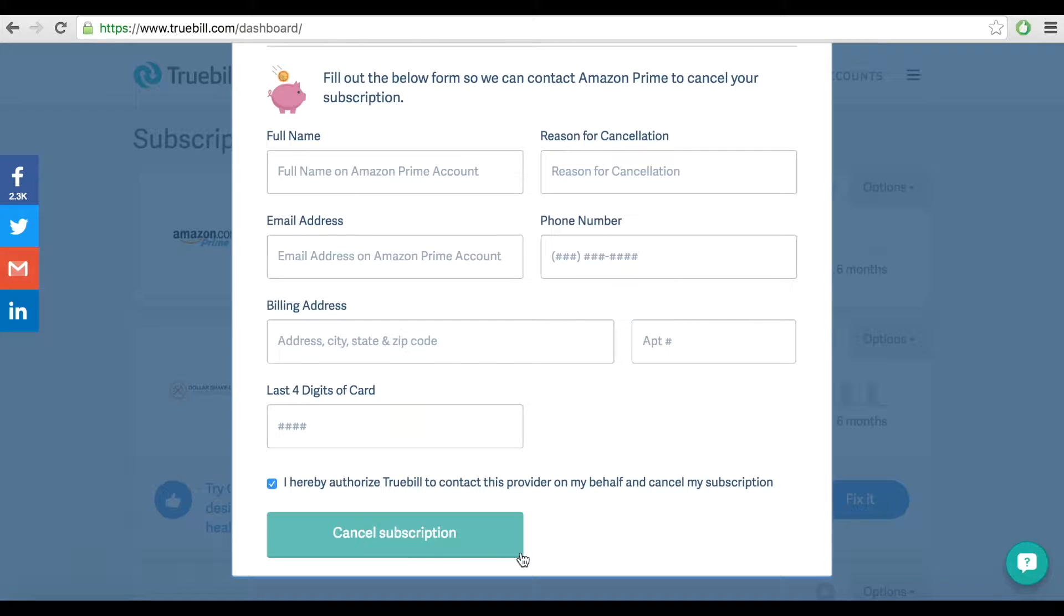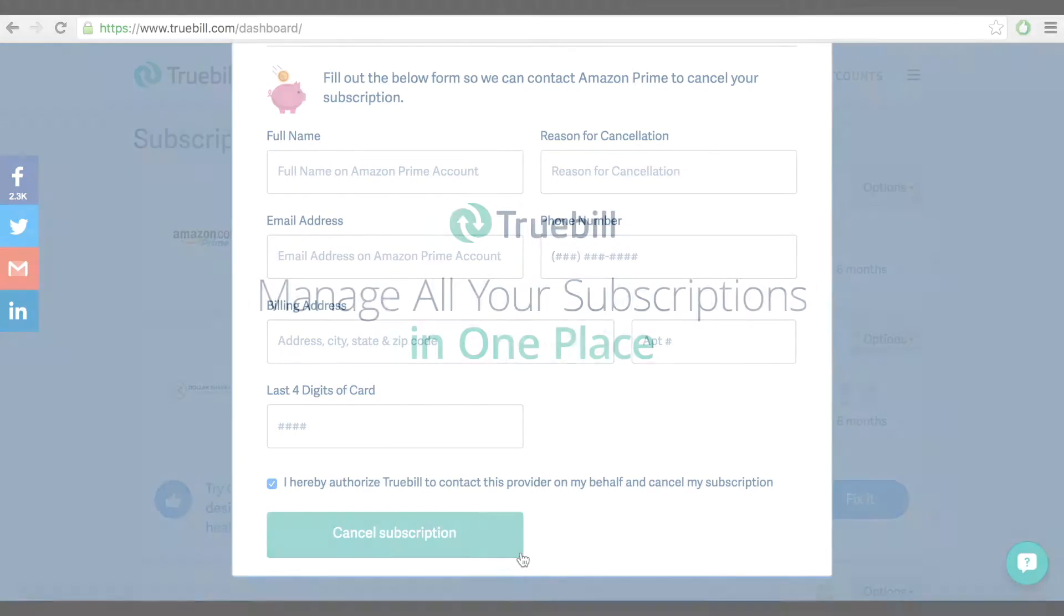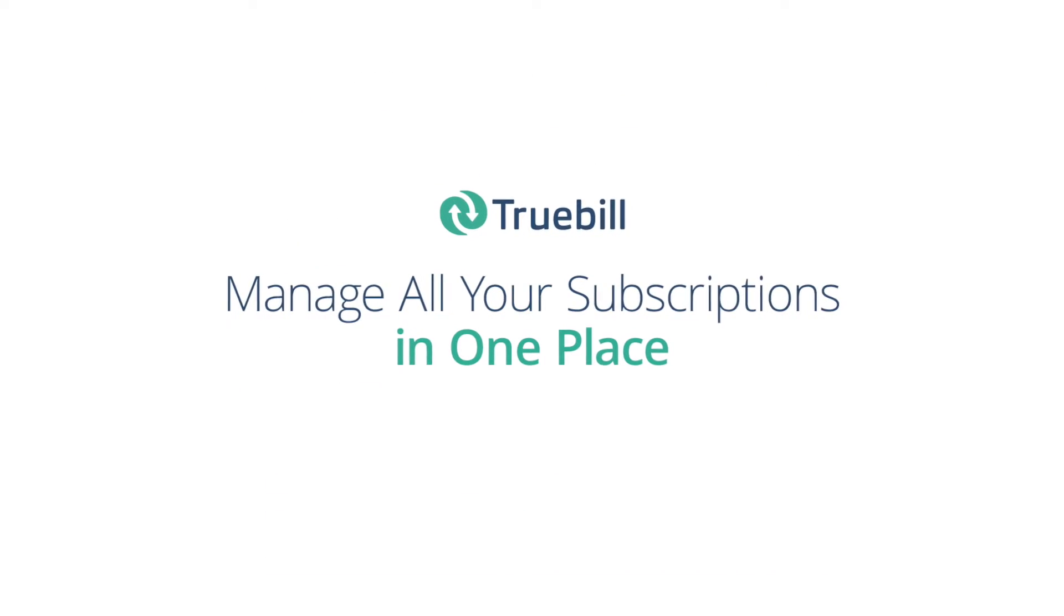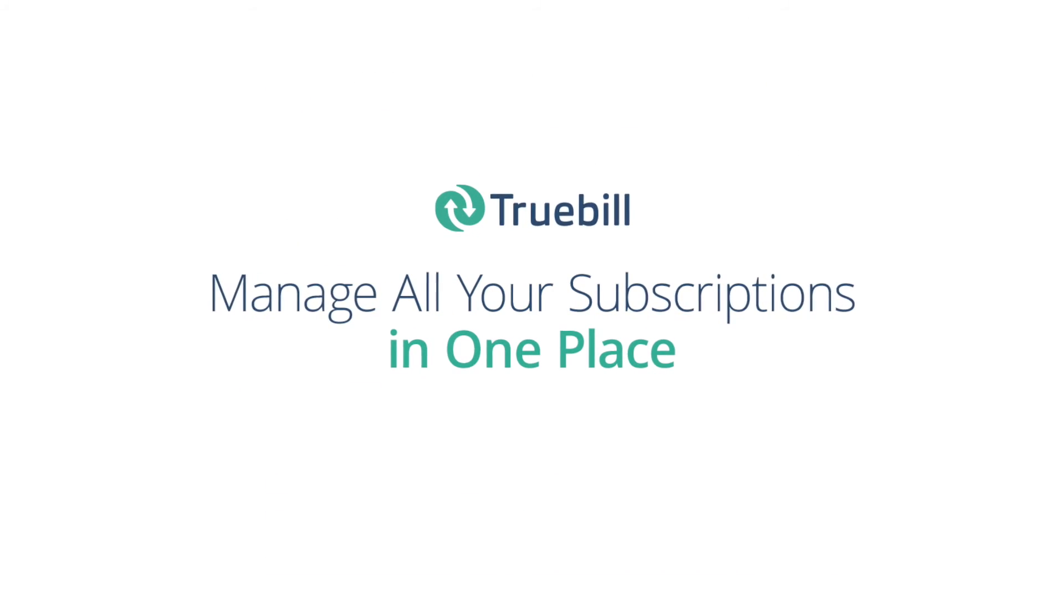Congratulations! You are on your way to saving money. Thanks for using Truebill.